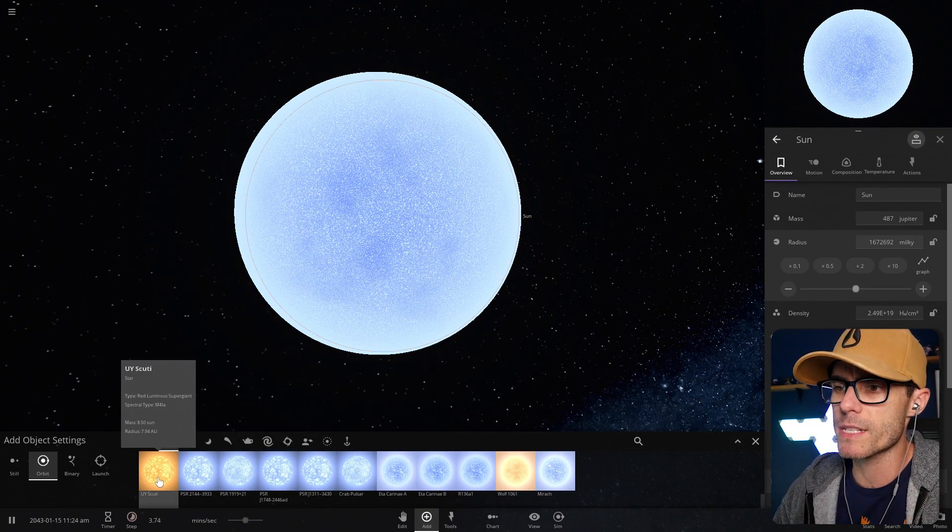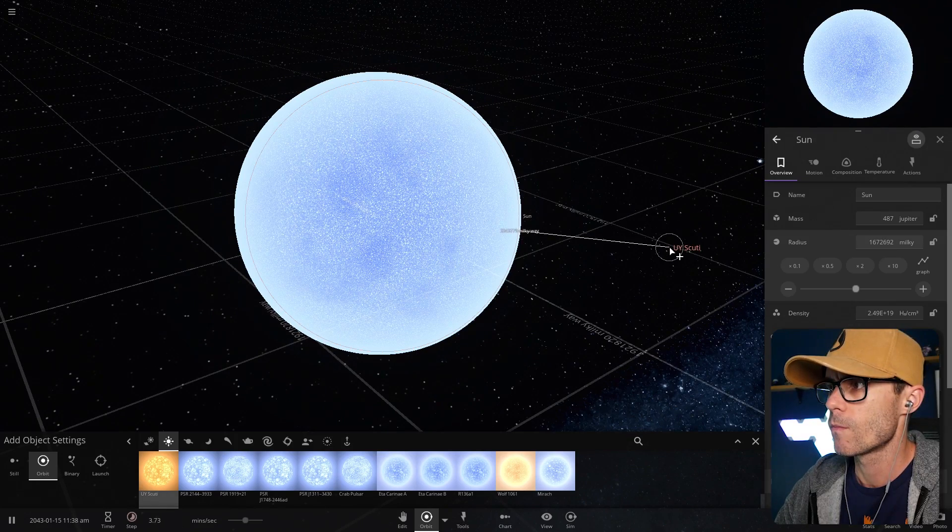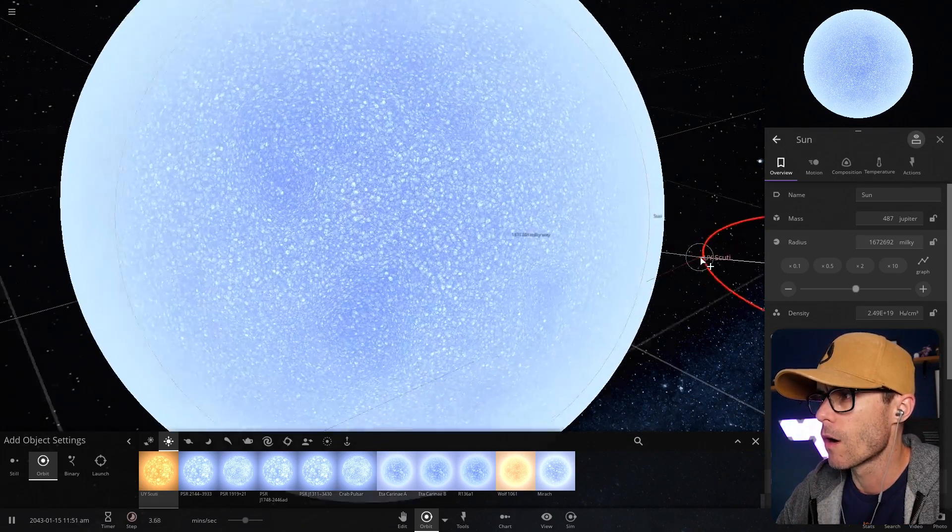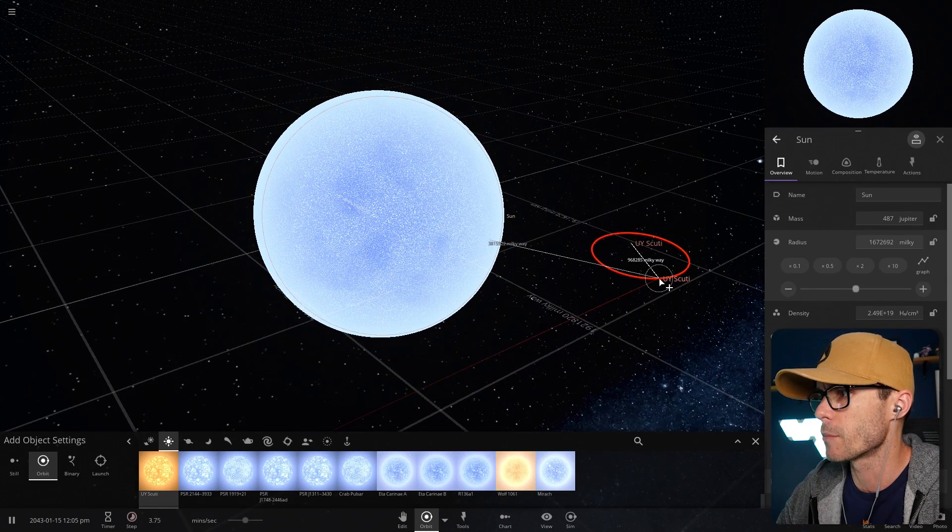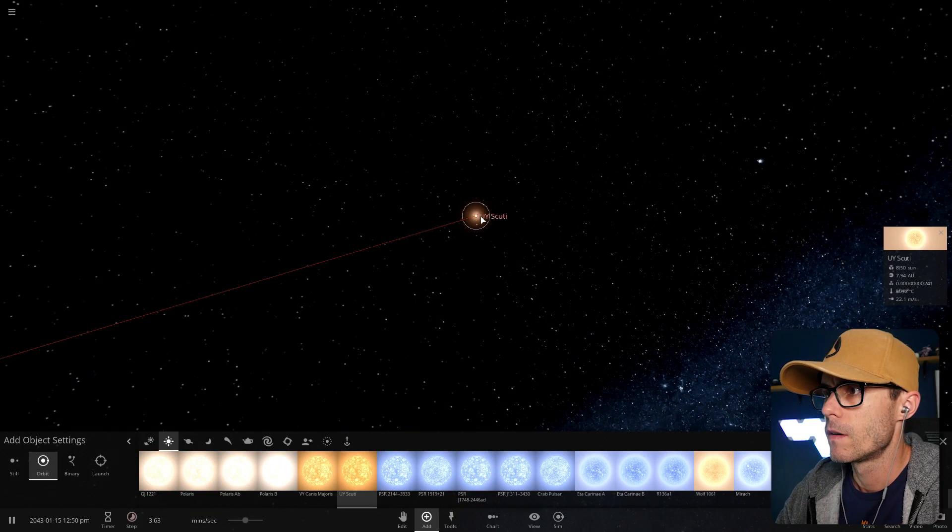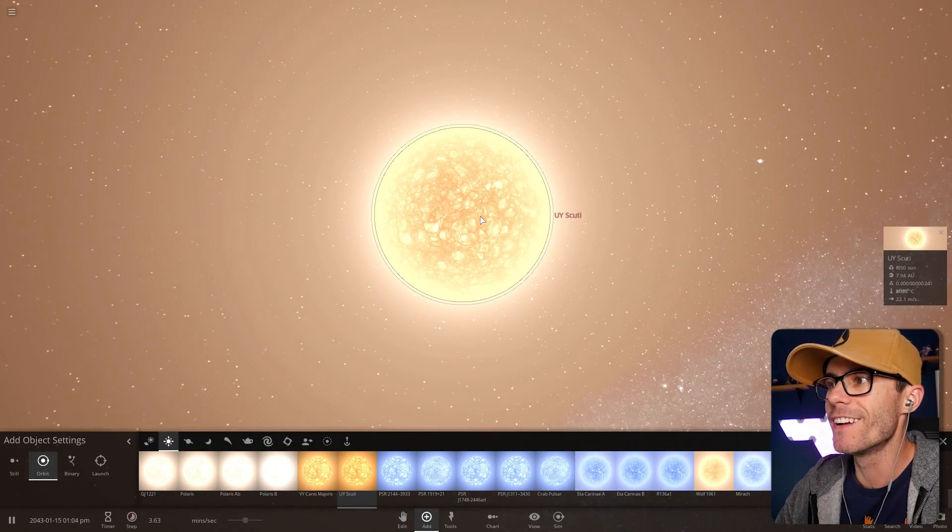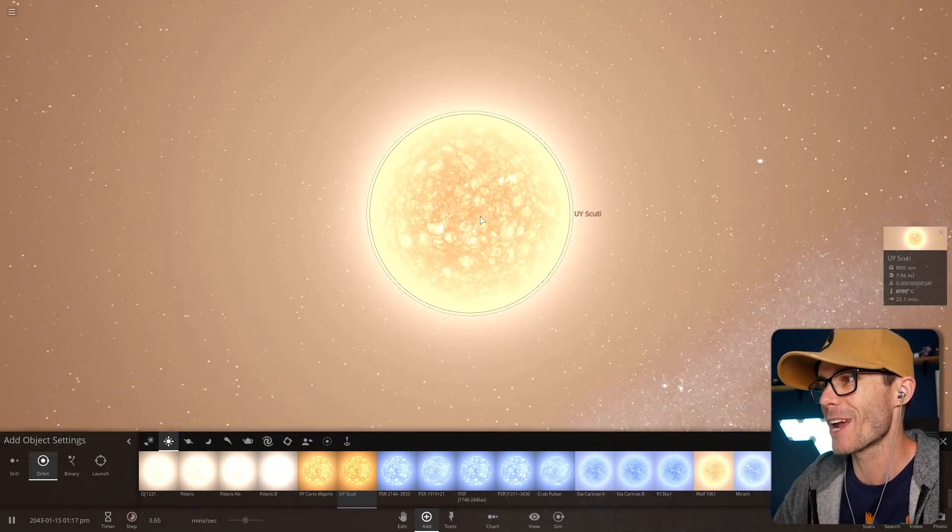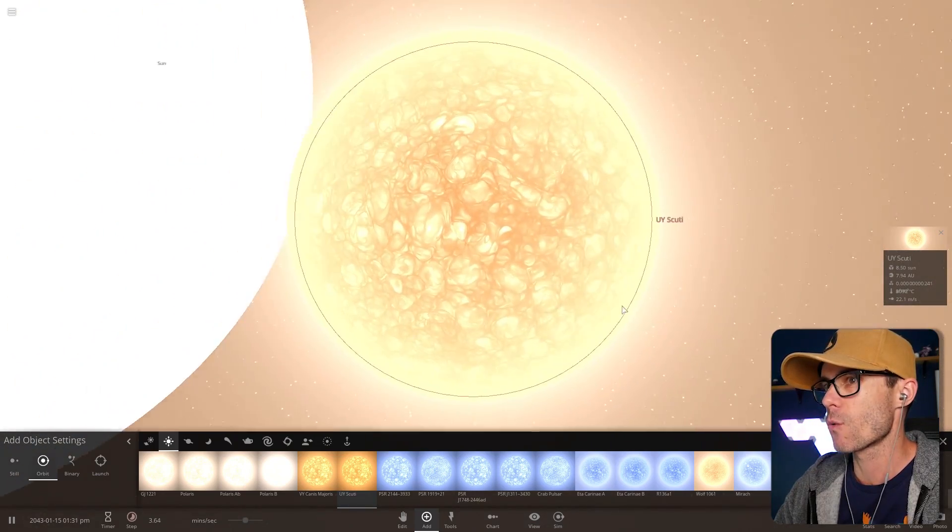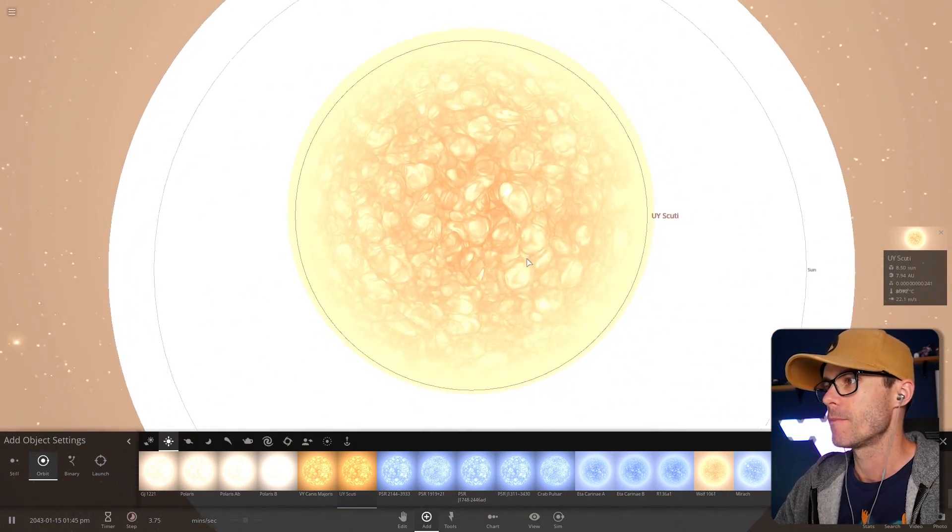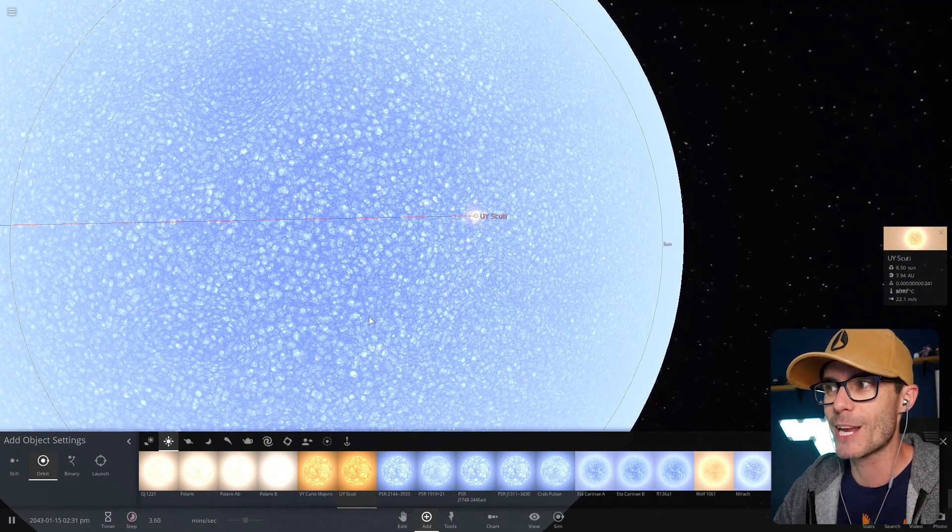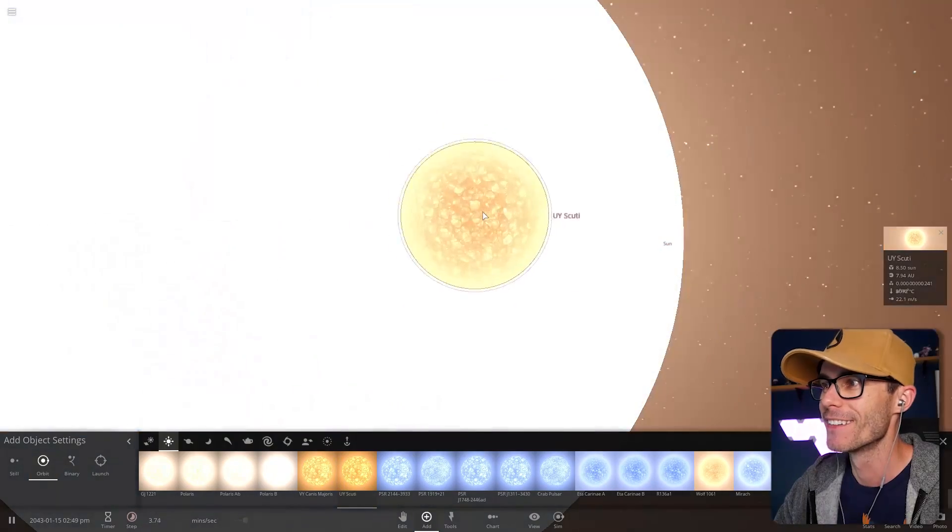Isn't UI Scuti the biggest known? Oh wow. It is like nothing compared to this. Oh, my God. Dude! Why are you so shaky? I don't understand. Why are you rumbling? The sun is now a big boy. Let's zoom it out. Oh, my God.